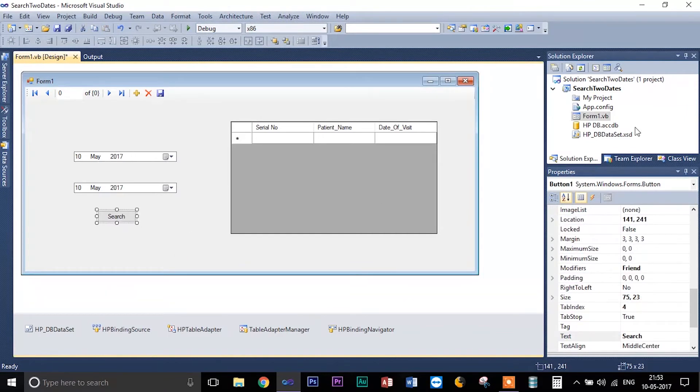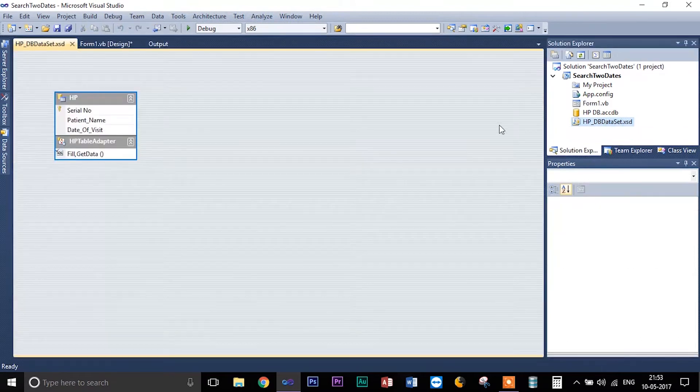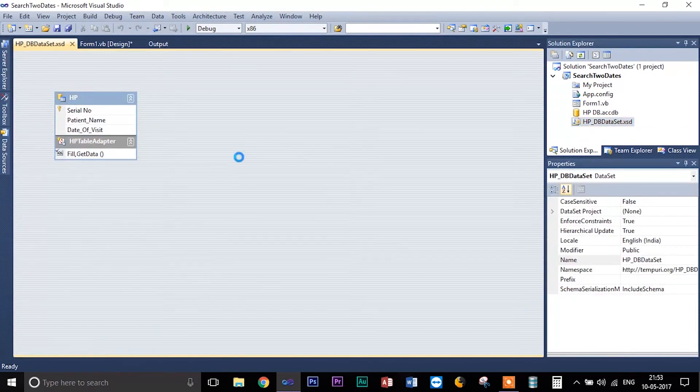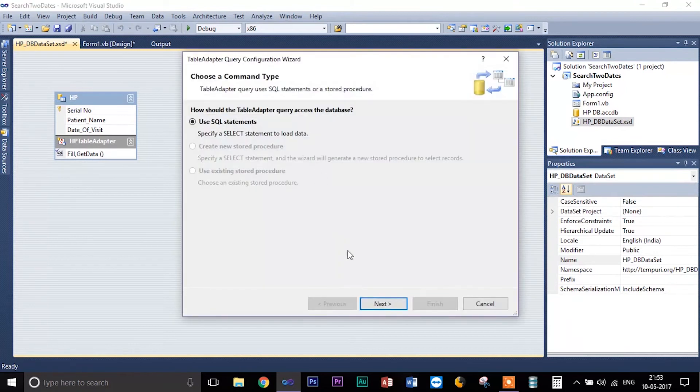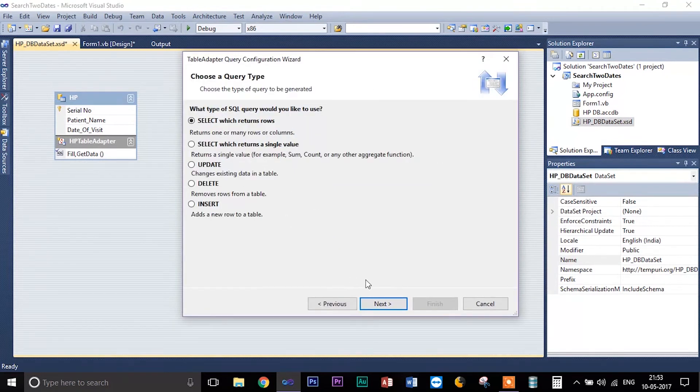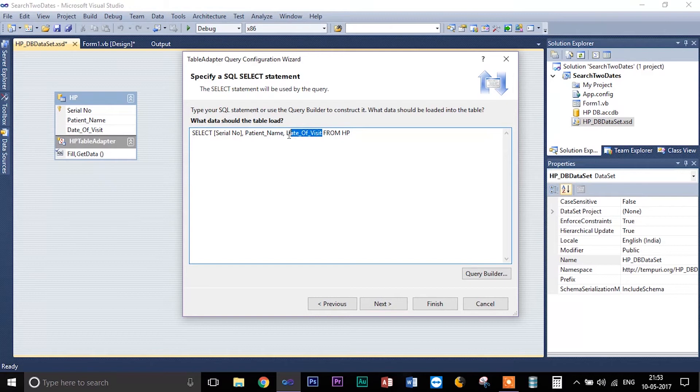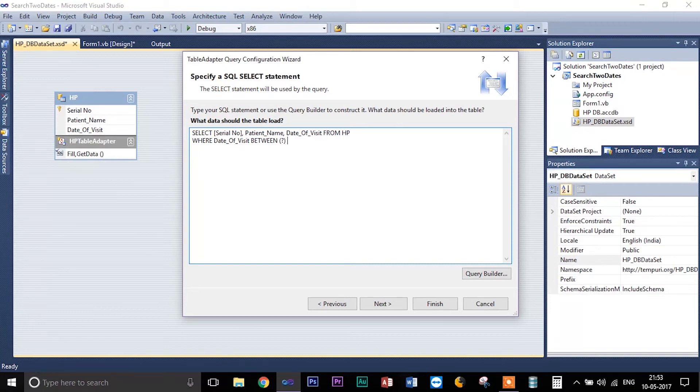What we are going to do here is I'm going to go to the dataset and I'm going to write a new query. Add query, use SQL statement, select. So what we are going to do here is really cool.